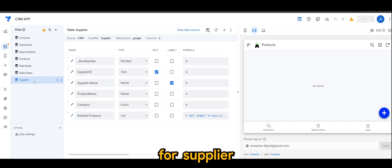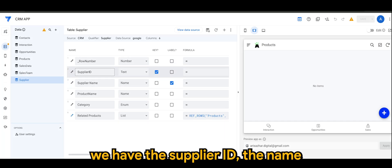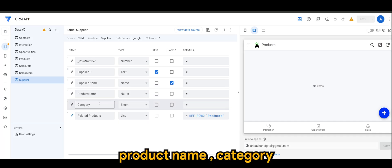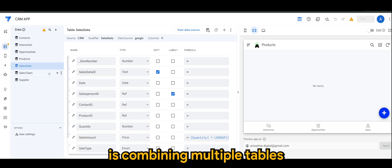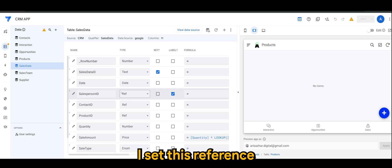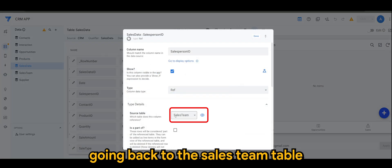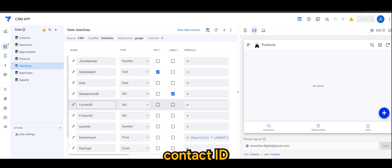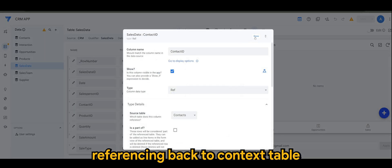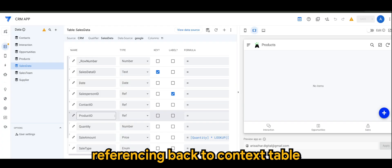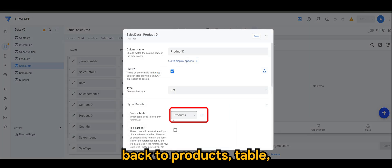For supplier, similar to products, we have the supplier ID, the name, product name, category. And of course, in sales data is the combining multiple tables where we have the salesperson ID. I set it as reference. And of course, going back to sales team table, contact ID reference it back to contacts table. And product ID referencing it back to products table.